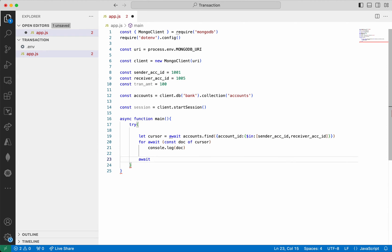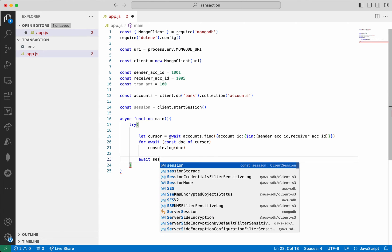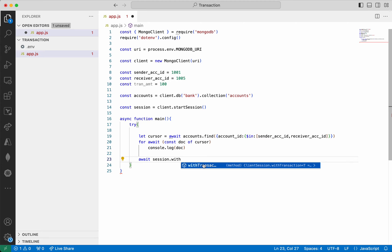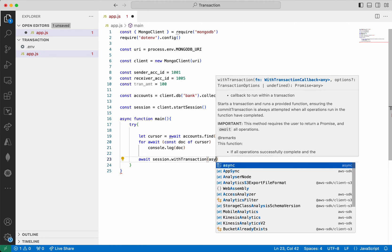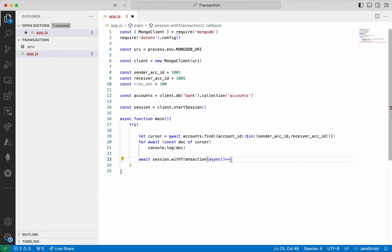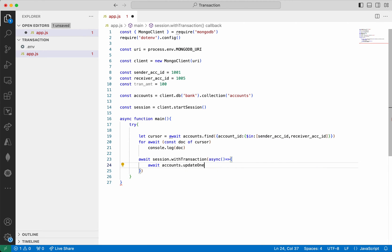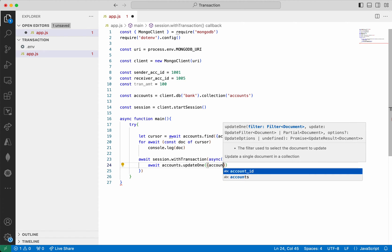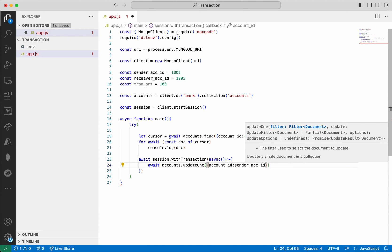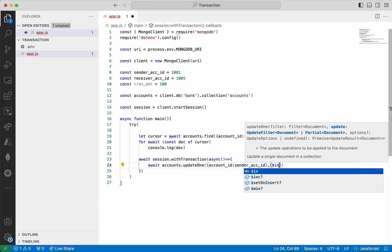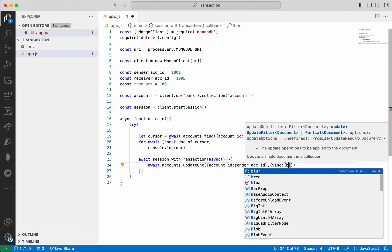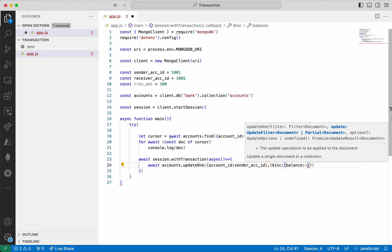Now I'm going to perform the transaction. I'm going to start the session with the transaction — await session.withTransaction. I'm going to add the code that will be part of this transaction. So I'm going to say: await accounts.updateOne, giving the account ID of the sender, then using the increment operator on the balance to reduce the transaction amount.